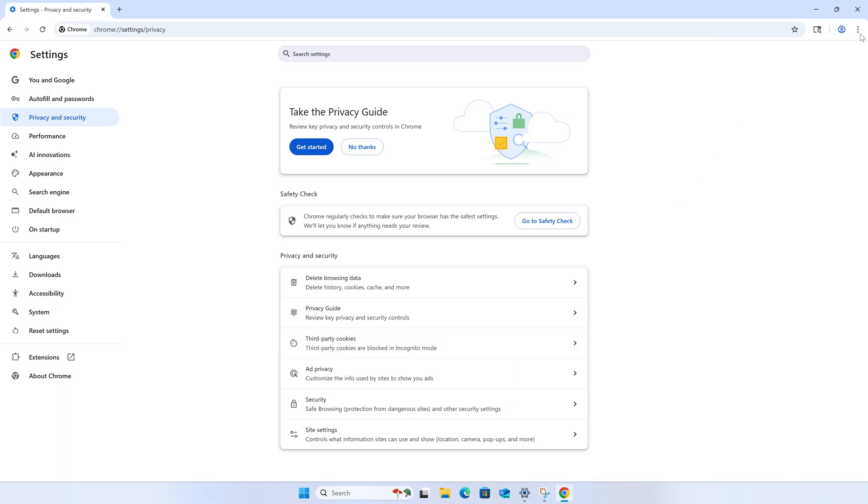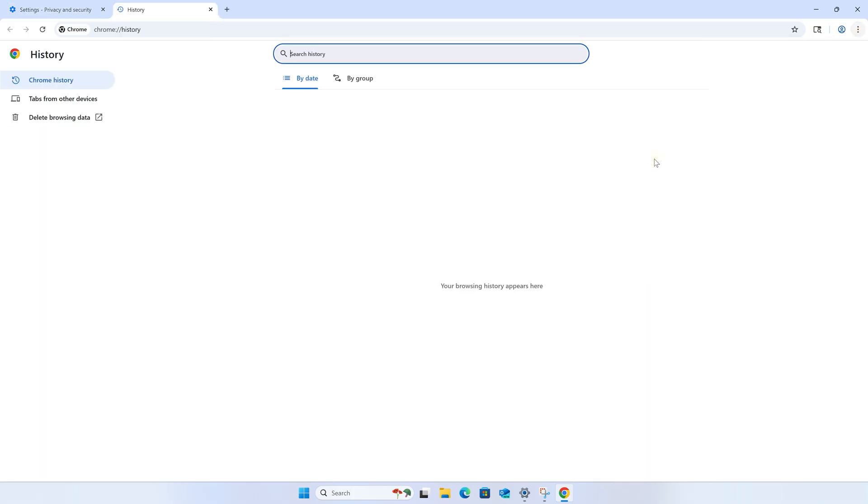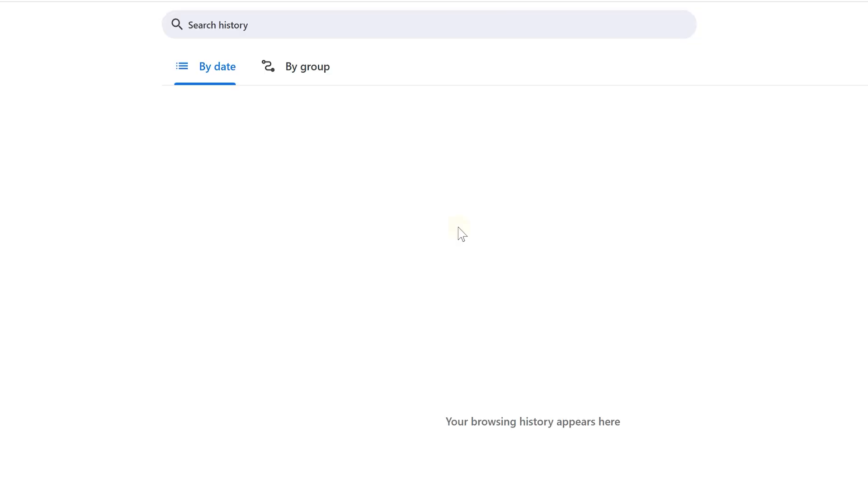And there you go. You've cleared your browser history out. And if you open up history, you'll see that it's now empty.